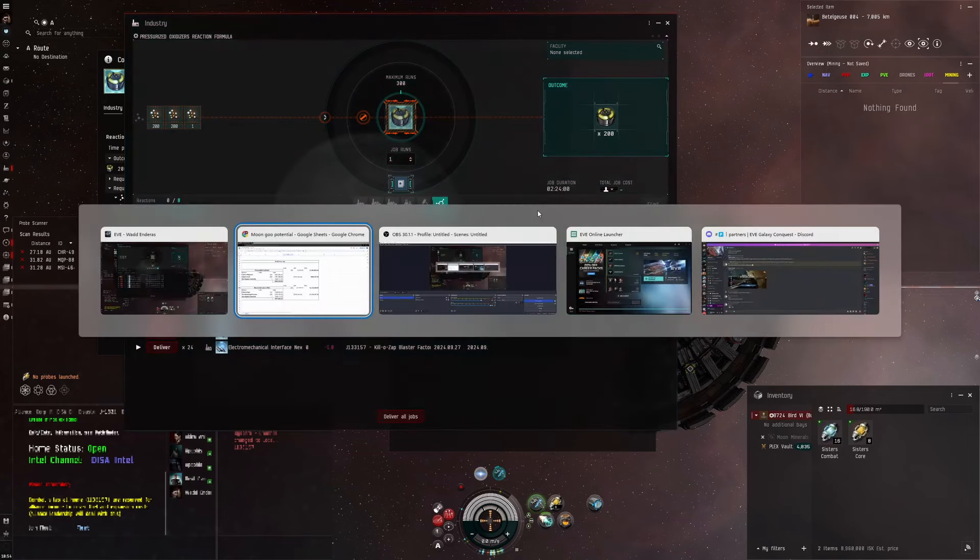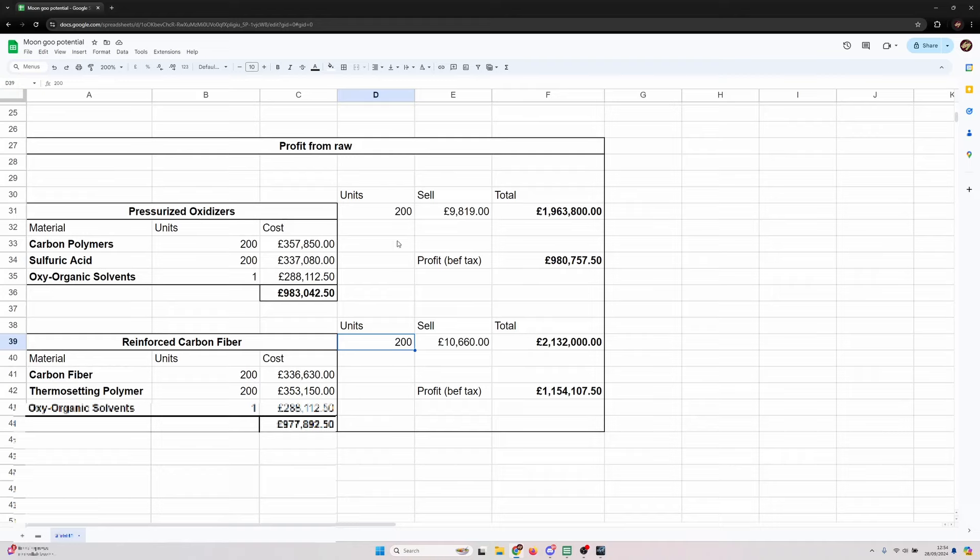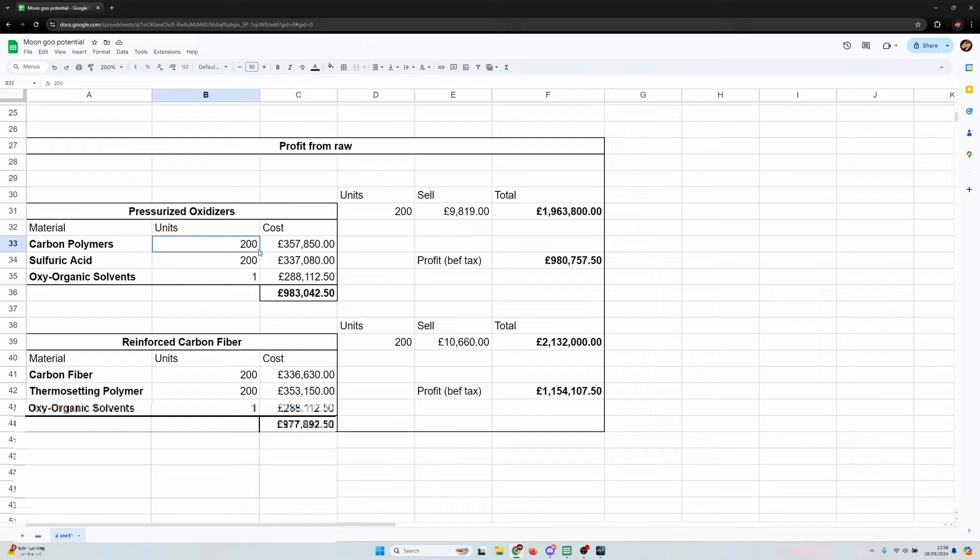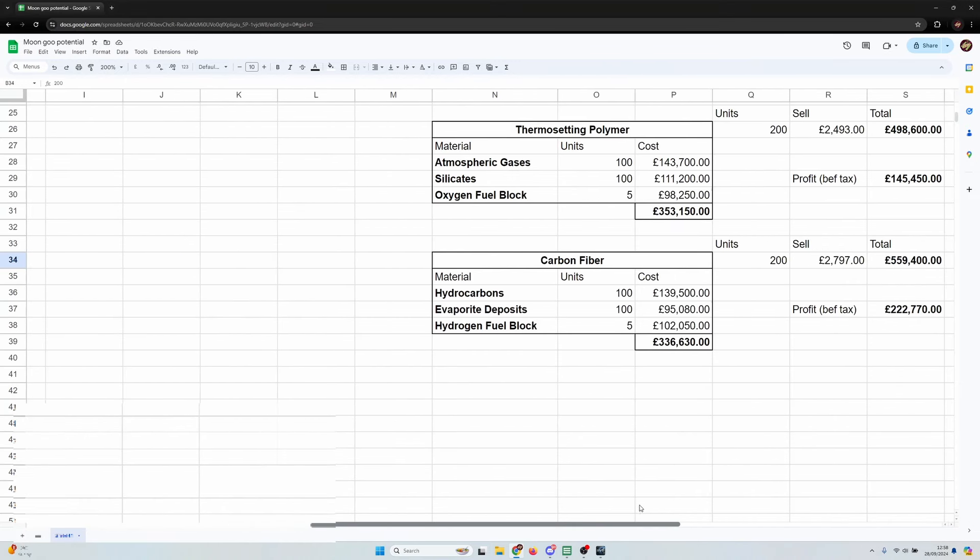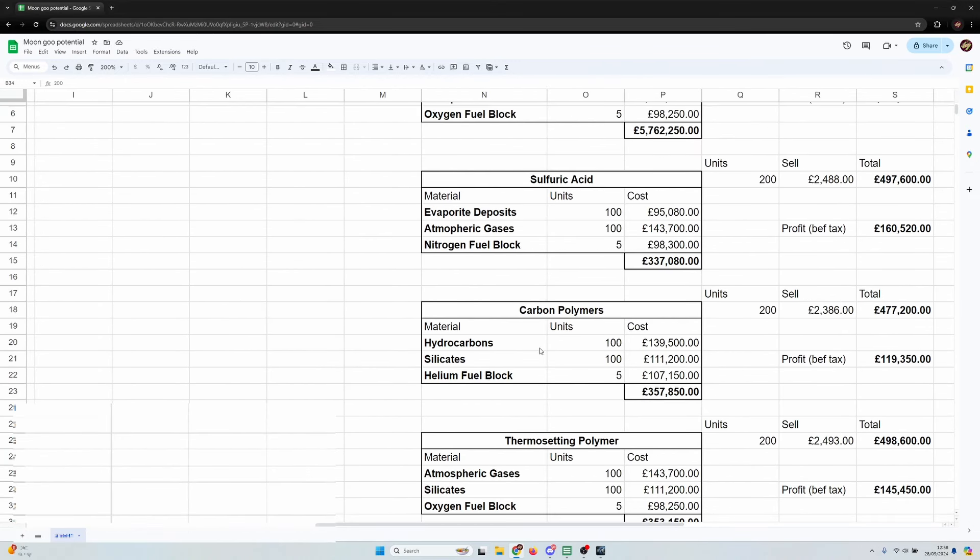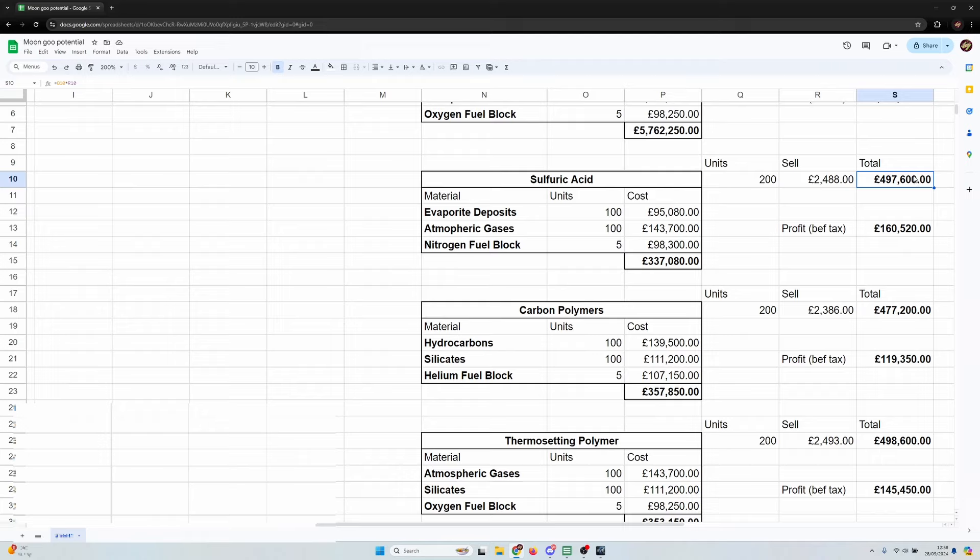So you get 200 units of each output but per run of the reaction - let's go into here again, go sulfuric acid, go to pressurized oxidizers. You see one run requires this input and you get 200 pressurized oxidizers out and it takes three hours or if you've got skills and things less.